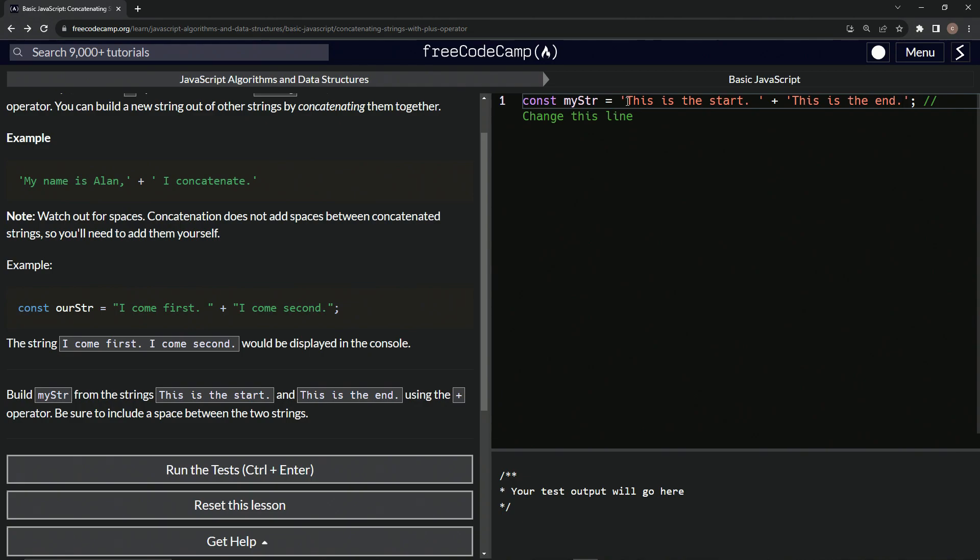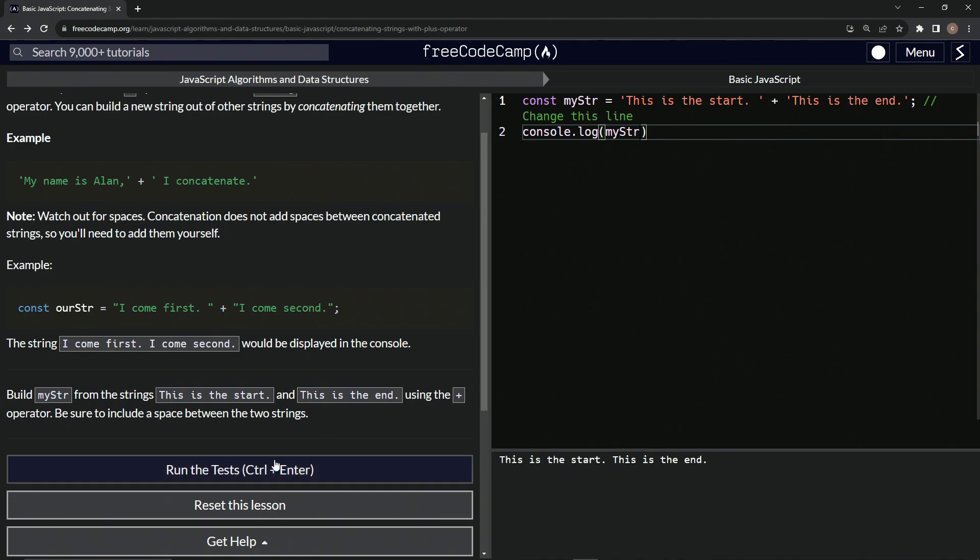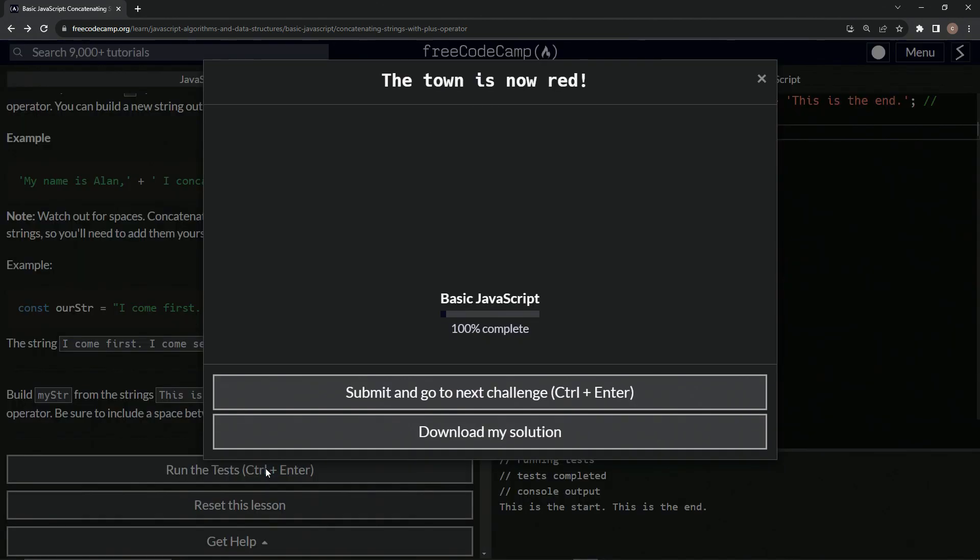this is the end. All right. With a period like that. And let's do a console.log my string while we're at it. So console.log my str like that. And you can see it looks just like this, just like we want it to.